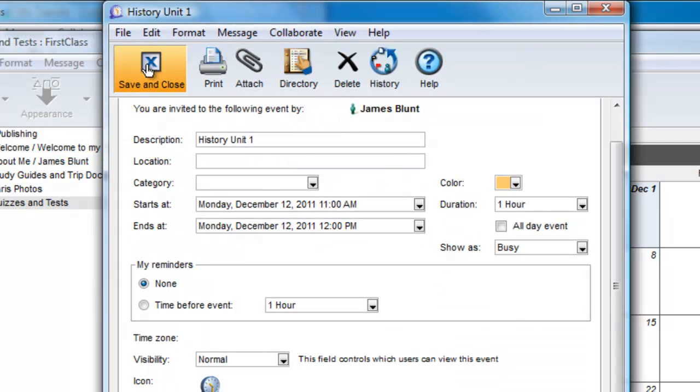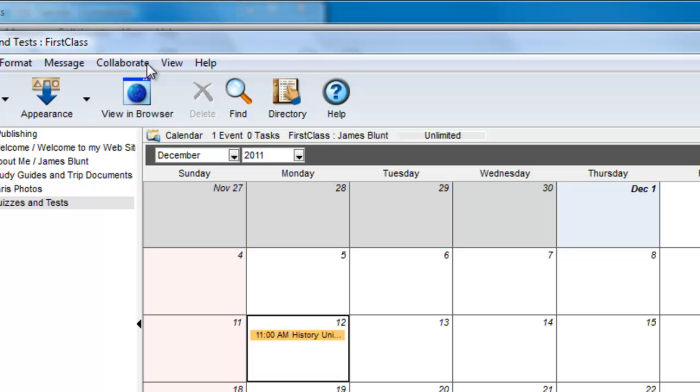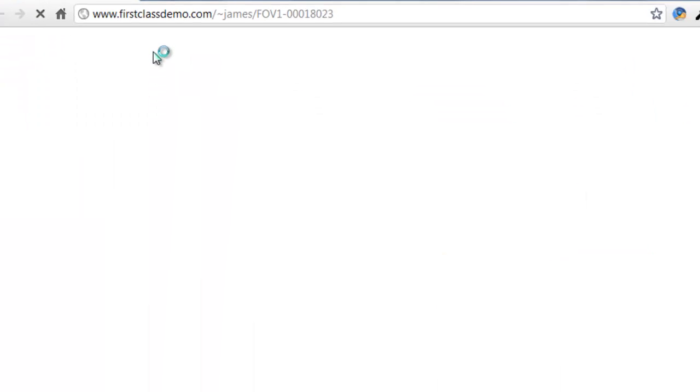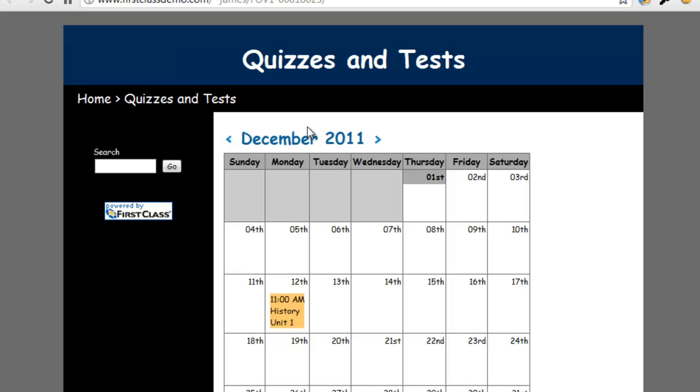We can save and close this event and view it in our web browser. Clicking on the View in Browser button with the calendar selected in the tree view takes us directly to the calendar.